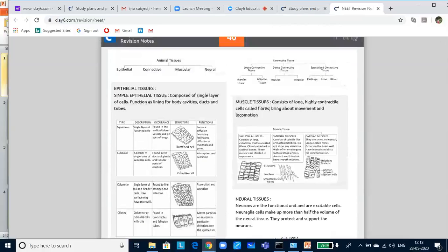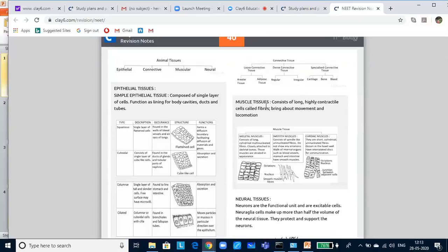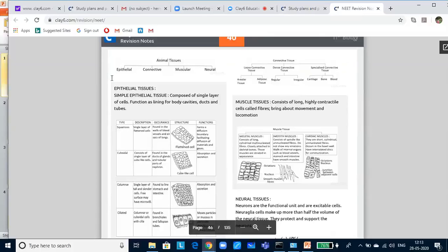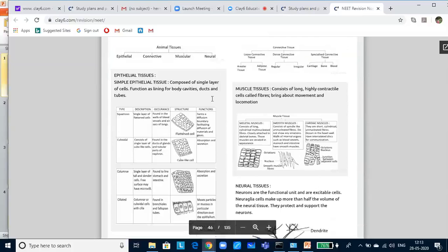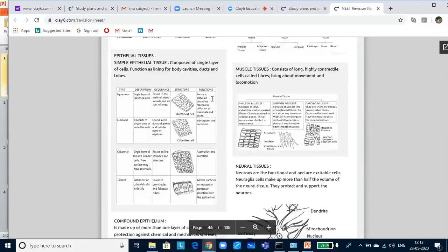Structural organization in animals. A tissue is a group of cells along with intercellular substances performing a specific function. Now, animal tissues are classified broadly into four types: epithelial tissue, connective tissue, muscular tissue and neural tissue. Now, let us look at epithelial tissues.